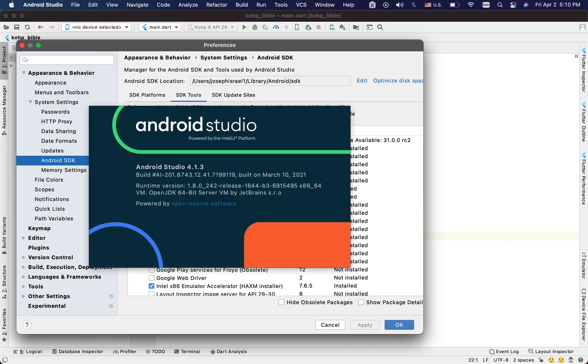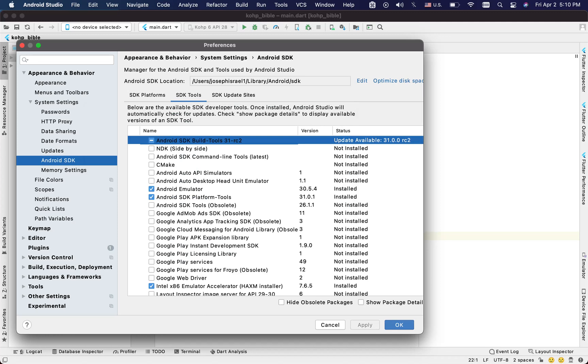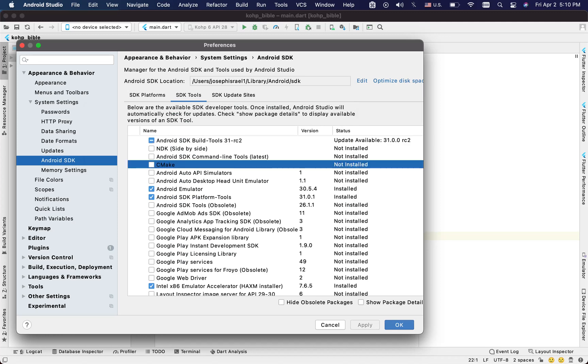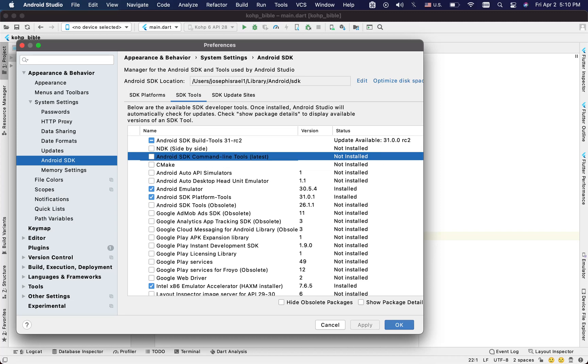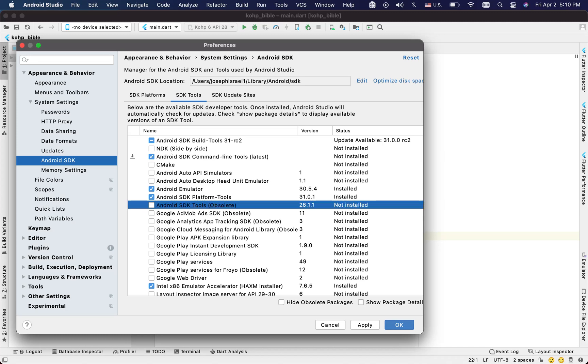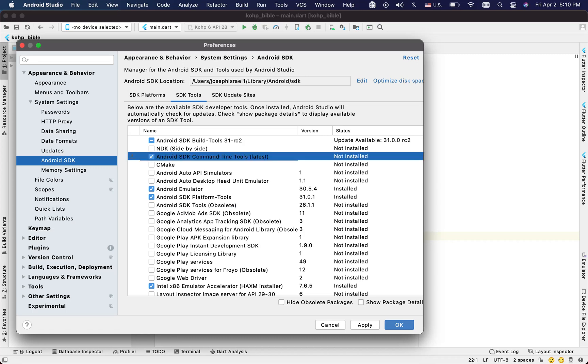The simple thing you want to do is make sure that this one right here, which is saying Android SDK command line tools, you want to make sure that this is installed. So you simply check on that one. If this one was checked already, you want to uncheck it to uninstall it, and then make sure to install this one.